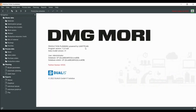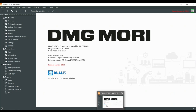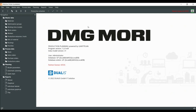This is the DMG Moria Production Planning and Control. It's a FAT client, which means it runs on the desktop. It's a desktop application — no browser or explorer required to use it.